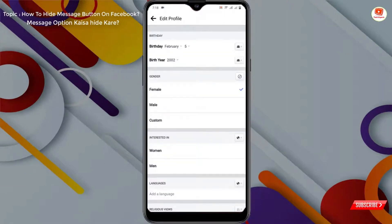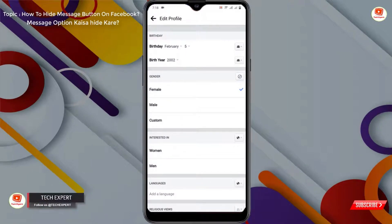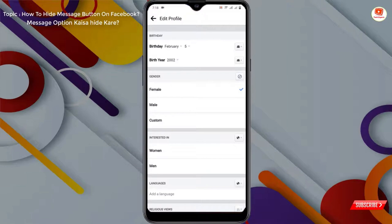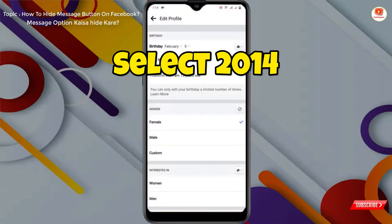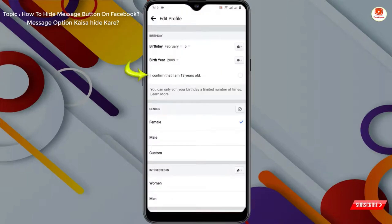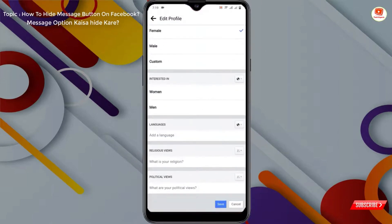From here you have to select your date of birth year — select a year that shows your age as less than 13 years old. For example, if you are watching this video in 2024, select the year 2011; if you are in 2025, select 2012. Make sure you select 12 or 11 years old. Then tap on the icon 'I am 13 years old', check that option, scroll down, and tap Save.